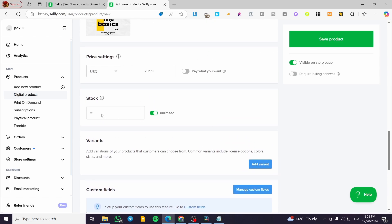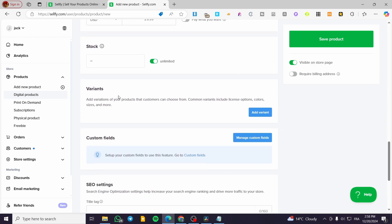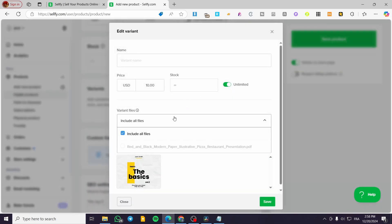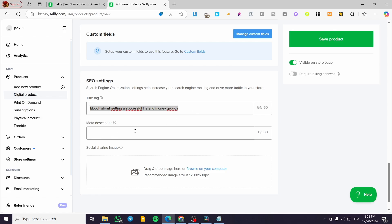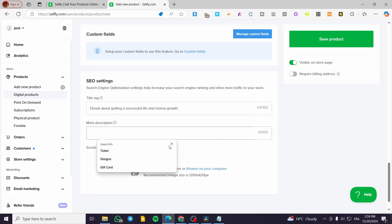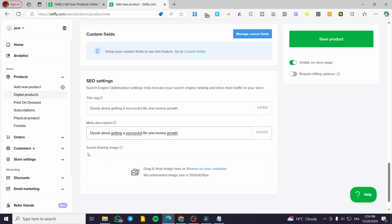Most of the time people won't limit sales of digital products. For variants you can add colors or whatever you want, name them, and set a price. For the SEO settings you're going to add a title tag to make the digital product SEO friendly — for example, 'ebook about getting success, life and money growth.' For the description you have a maximum of 500 characters, and you can also add social sharing images.